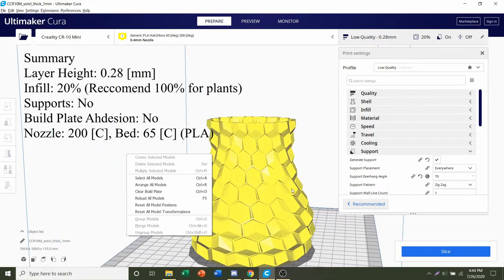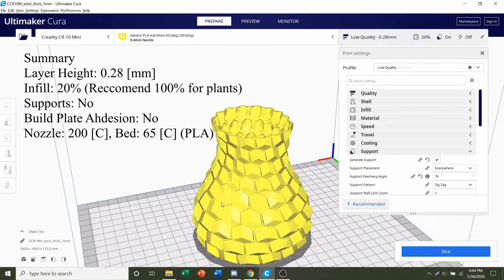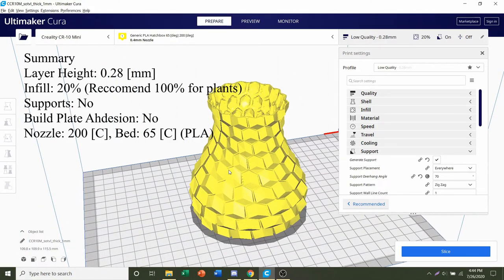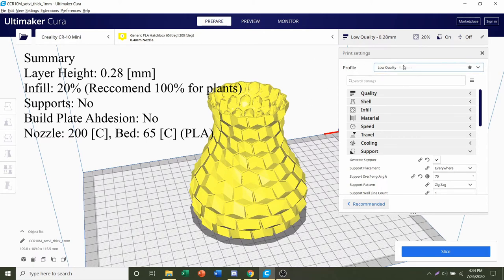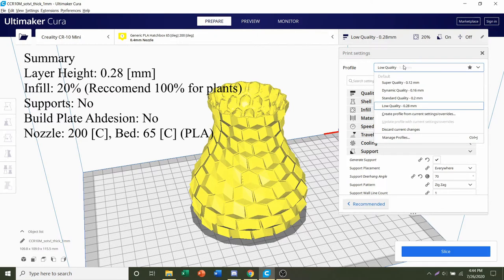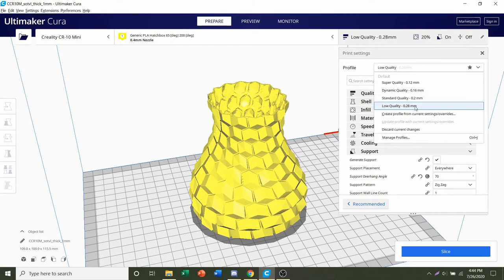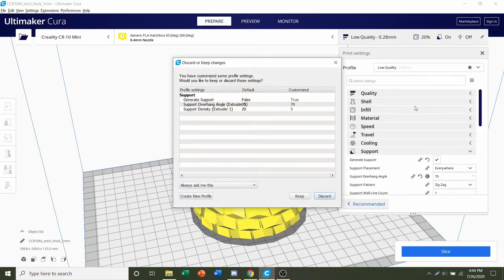Now we're going to take this step by step. First, we're going to select the layer quality or layer height. So over here in Profile, click on this and you can select whatever profile you want, whatever quality you want. I'm going to stick with low quality which is 0.28 millimeters.